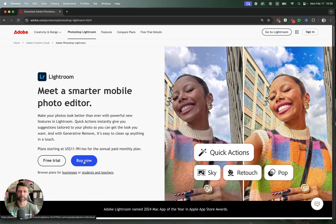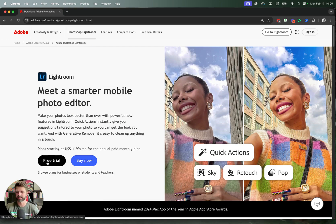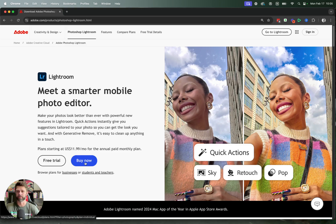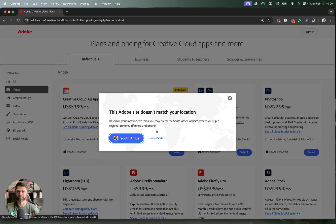So to get started, if you are ready to buy Lightroom, you can click on the Buy Now button. If you just want to start a free trial and you get a seven-day free trial, you can click on the free trial. We're going to click Buy Now because in this video we are teaching you how to buy Lightroom.